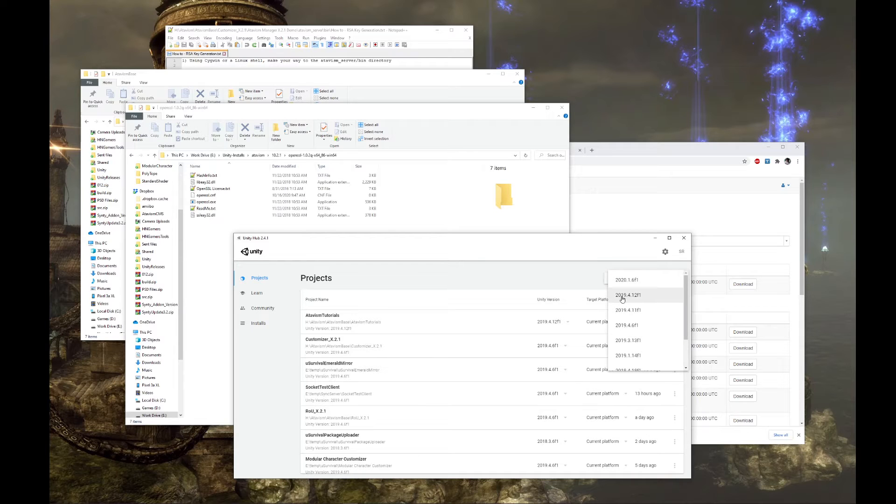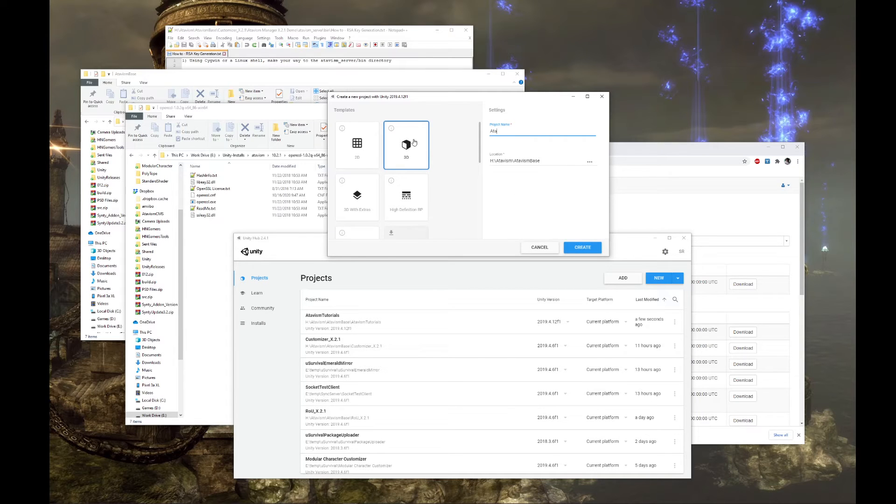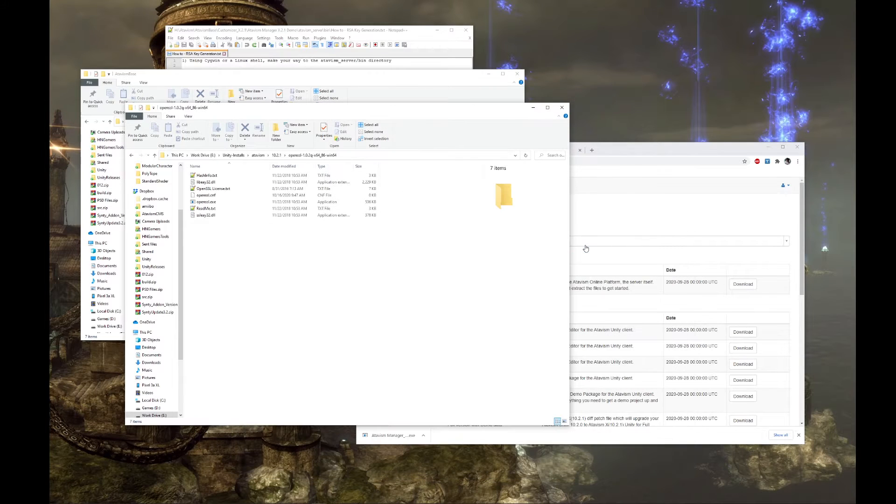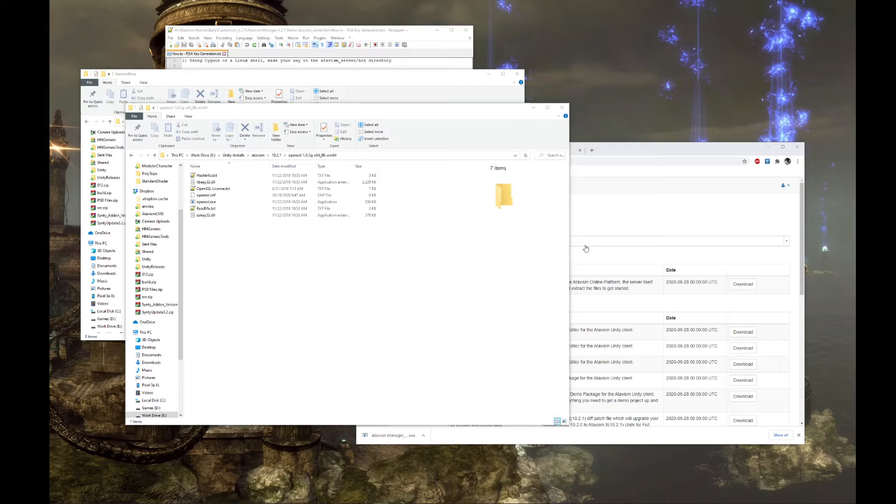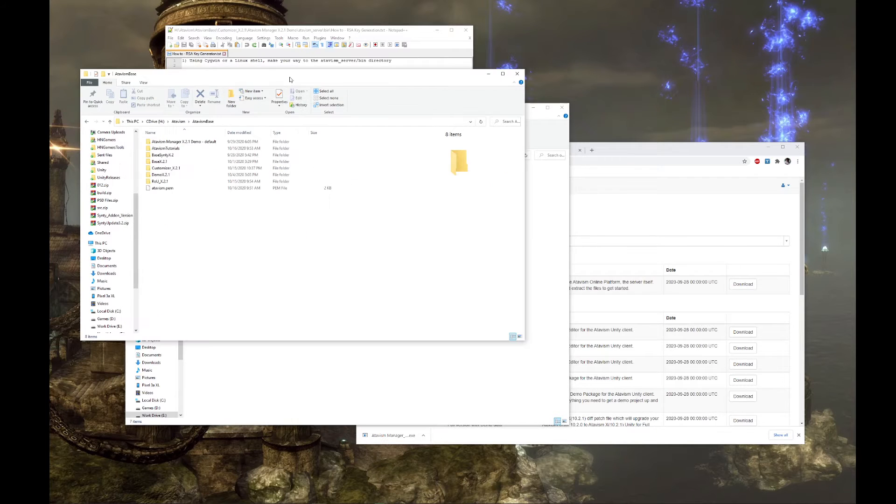We're going to go ahead and choose 2019.4.12 for this tutorial. And since we're going to be doing a series of tutorials, we'll just create one and use this for all tutorials. So while we're waiting for Unity to set up, we'll go ahead and set up some of the other things.